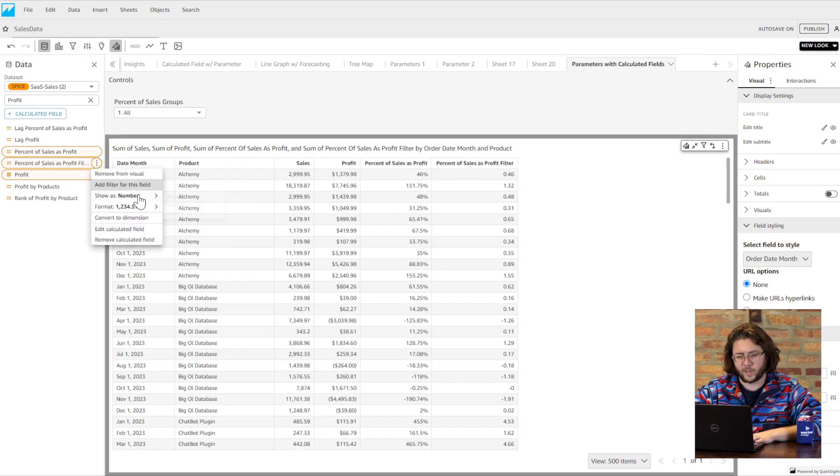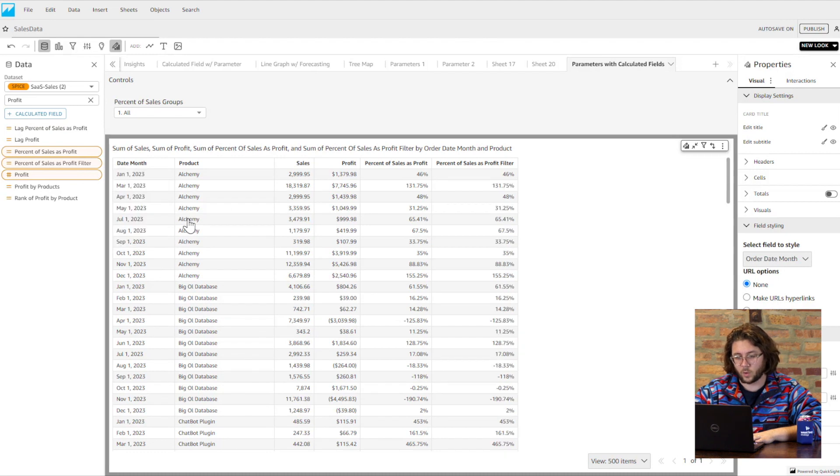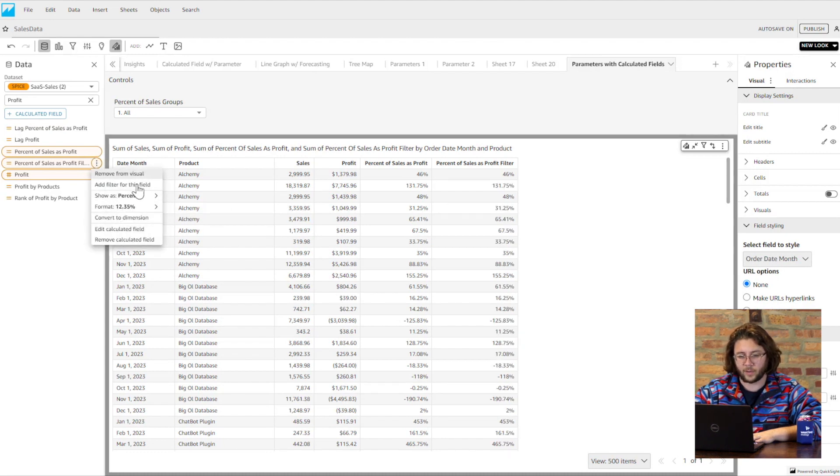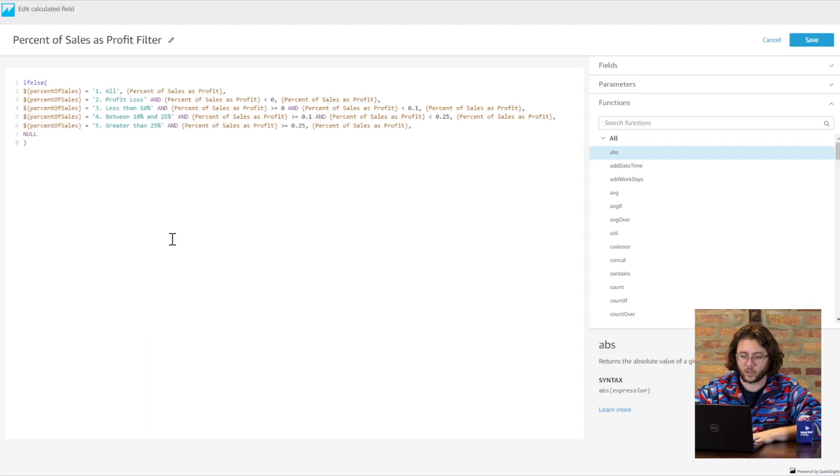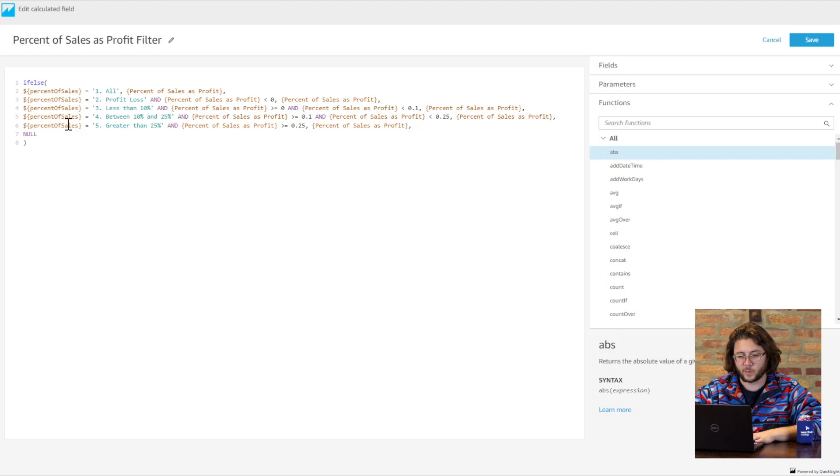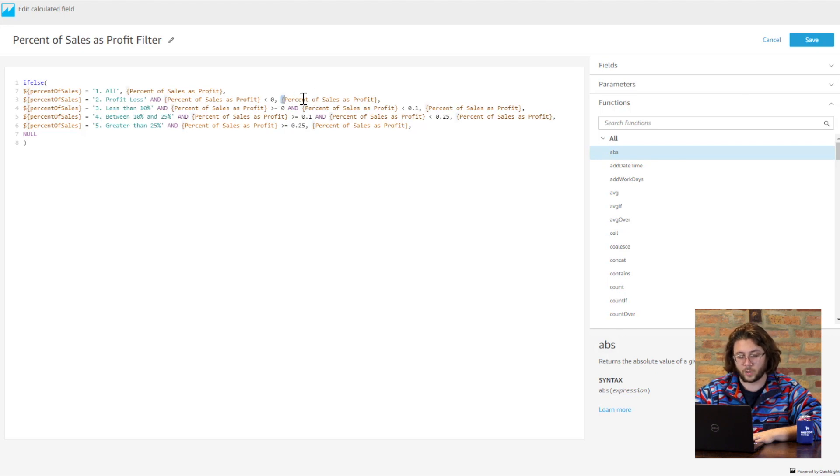The simple version of this would be filtering percent of sales by each order on a table. We will make one more calculated field that will check what value is being returned by the parameter and if the value being returned by our calculated field matches the group. When that is true, we will return our calculated field value. Otherwise, we return null.